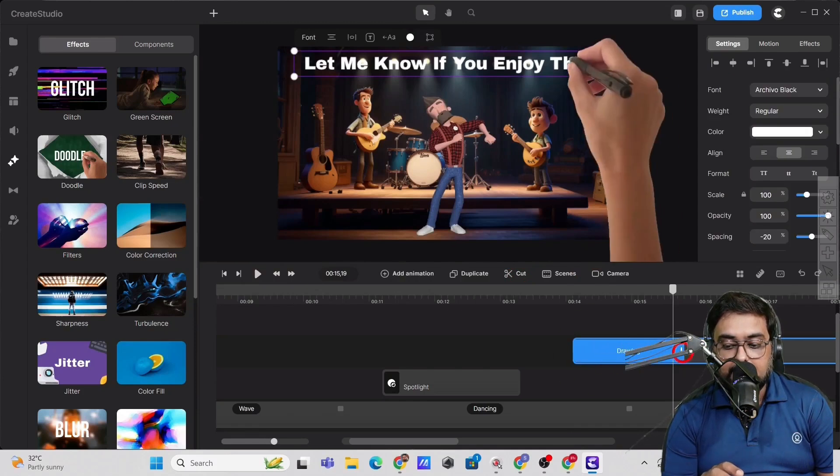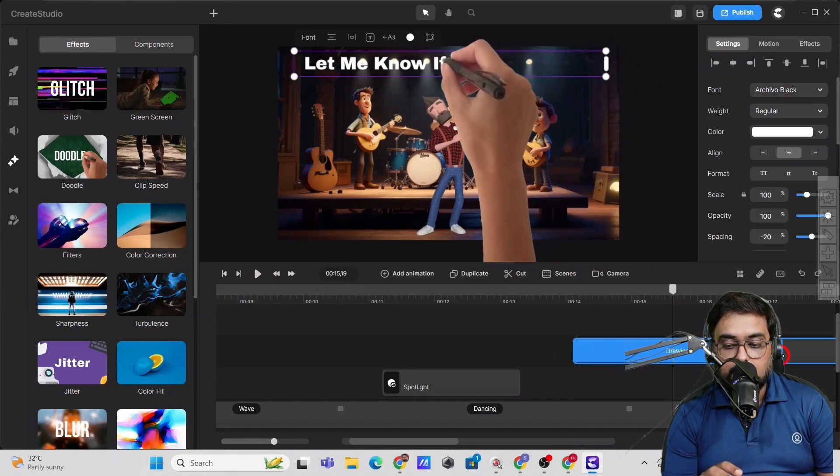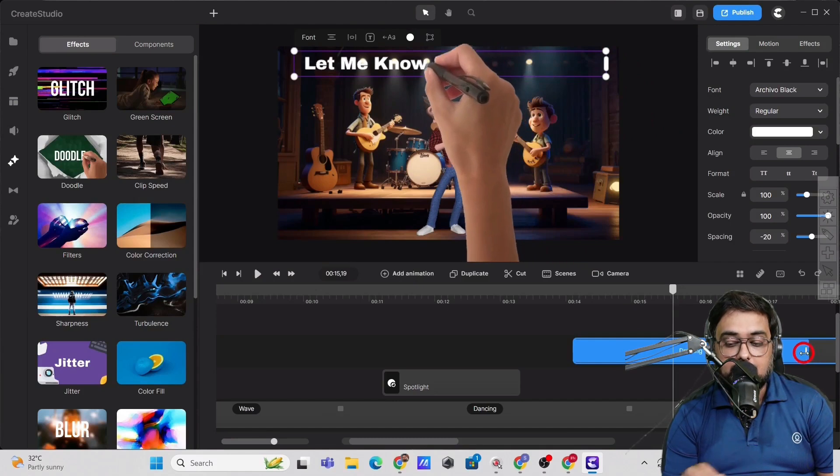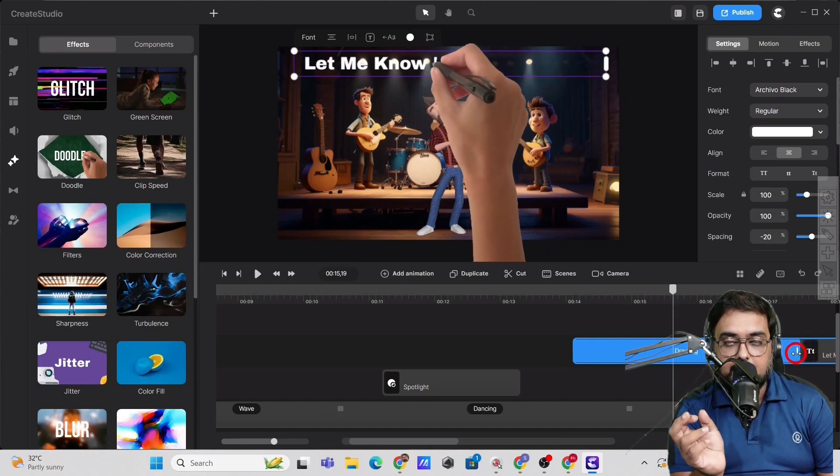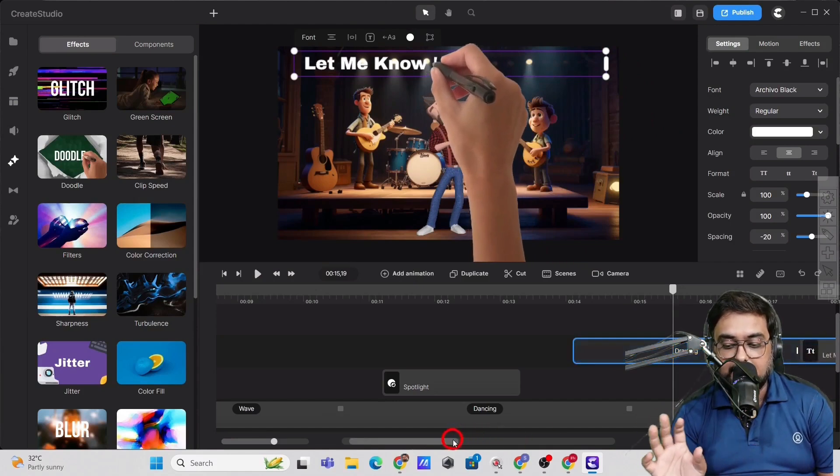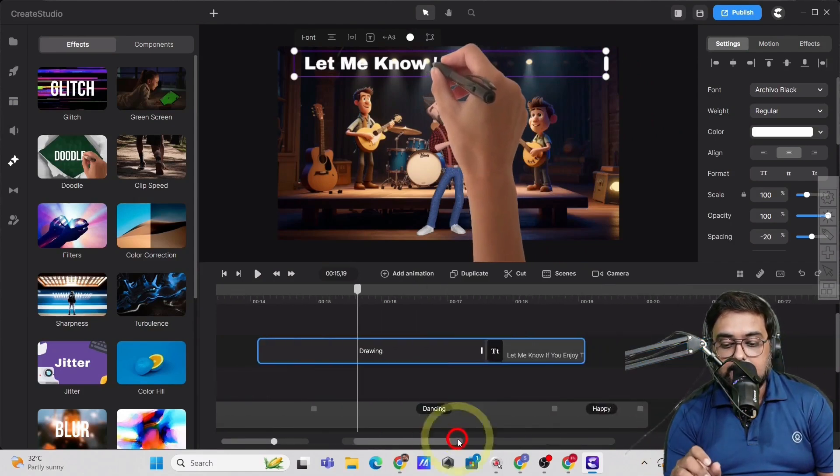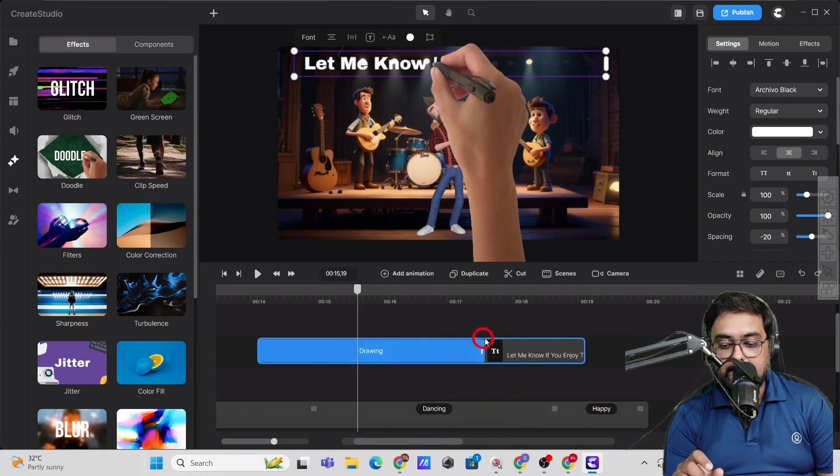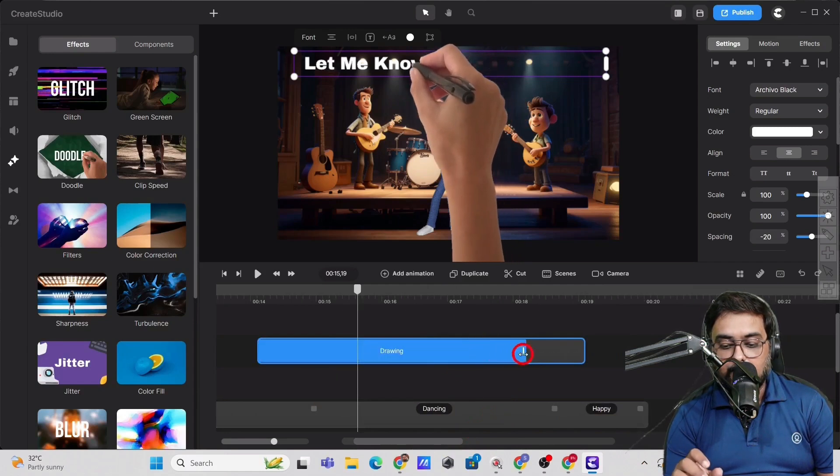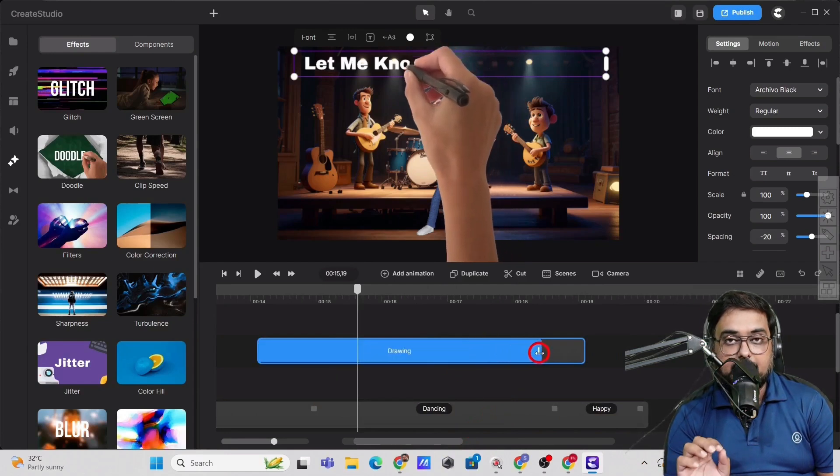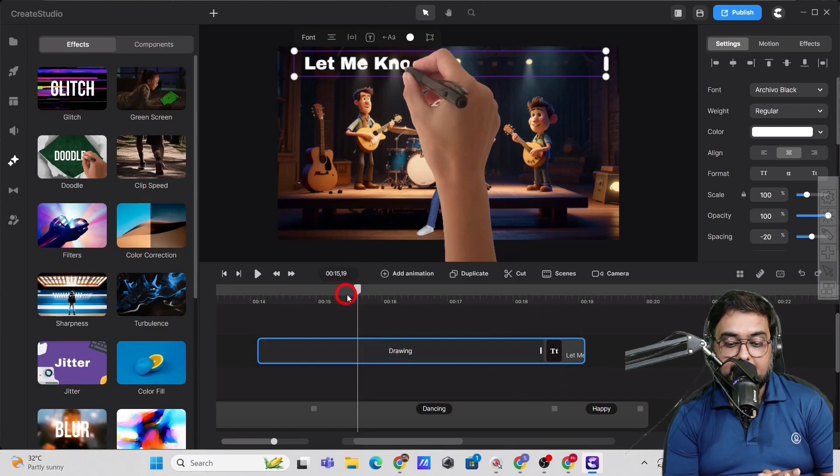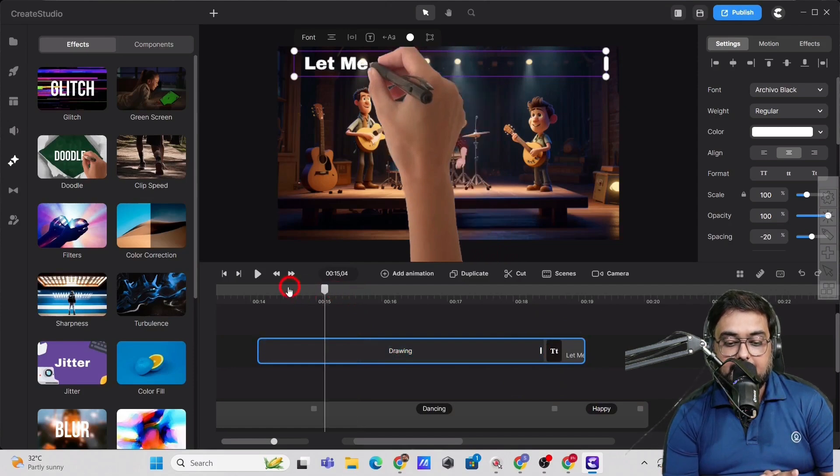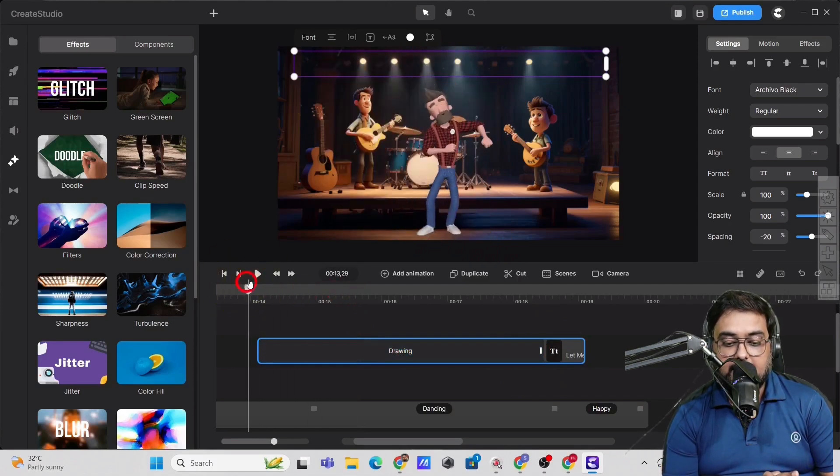You can just drag this to make the doodle speed a little slower. Or you can make it faster as well. That's up to you. So let's make it a little slower so that we can clearly see the doodle effect. Now let's play this and check out the doodle effect.